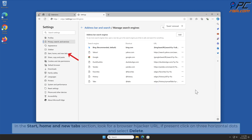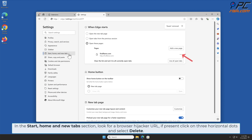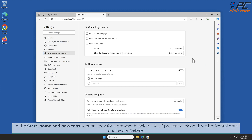In the Start, Home, and New Tab section, look for the browser hijacker URL. If present, click on the three horizontal dots and select Delete.